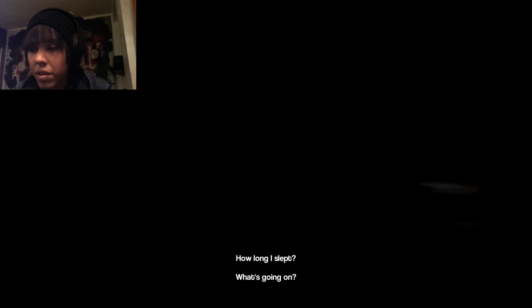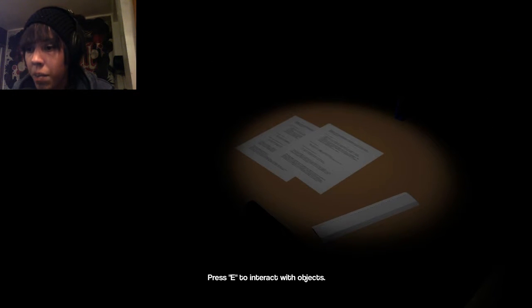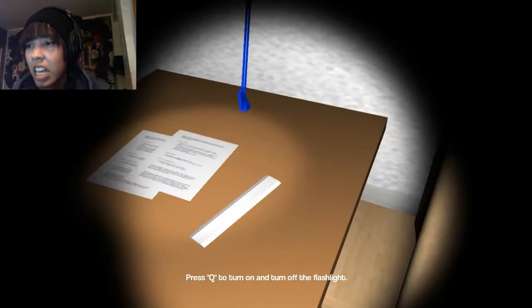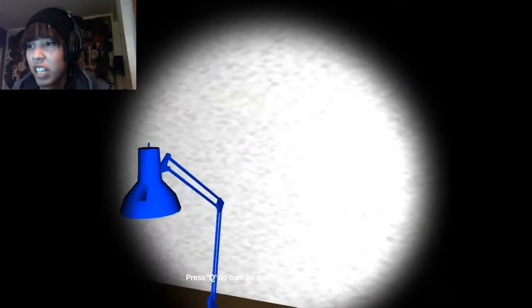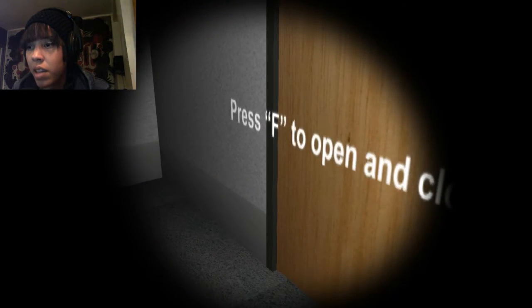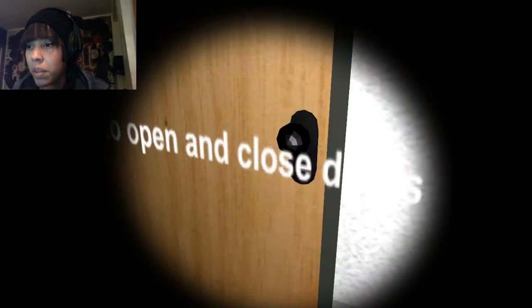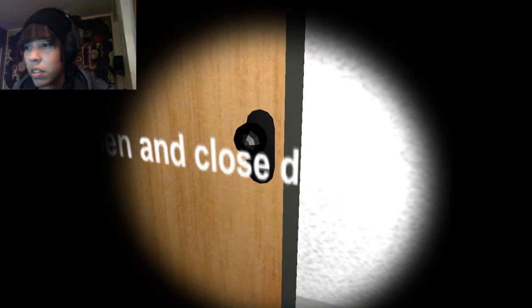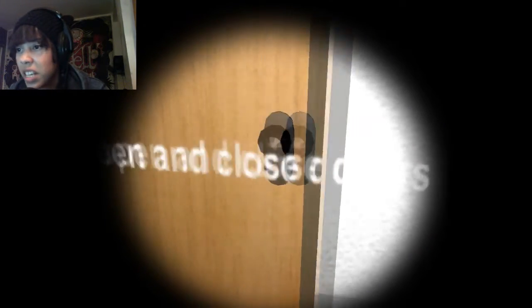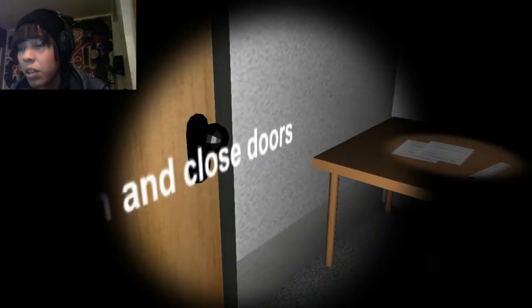This is not good for me. I'm very afraid of thunderbolts. How long I slept? What's going on? Wow, the mouse sensitivity. Press E to interact with objects. A flashlight. Press F to open and close. Close what? Close doors. Your text or image here. Whatever, dude.